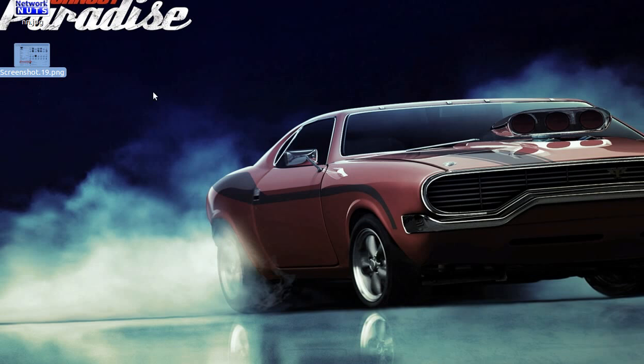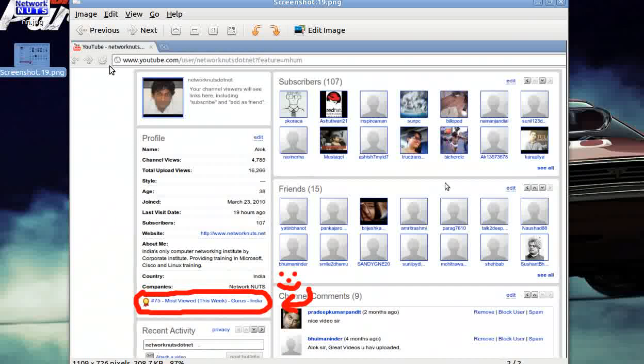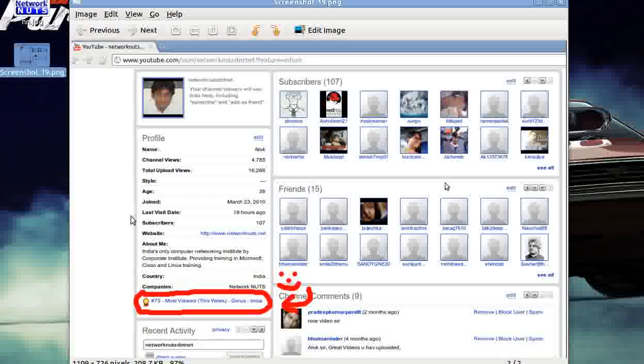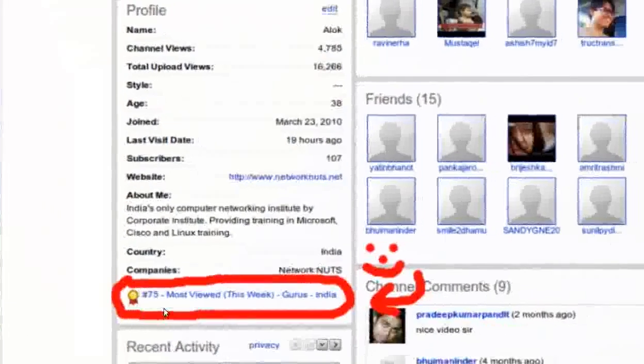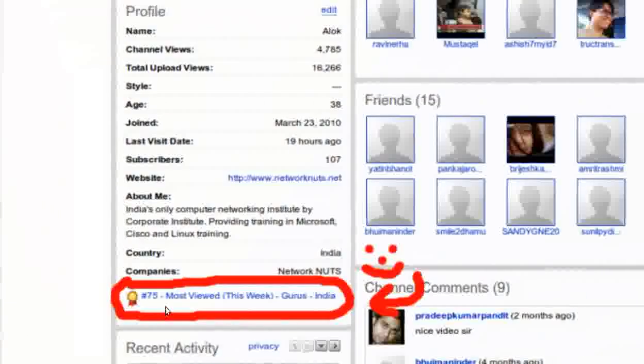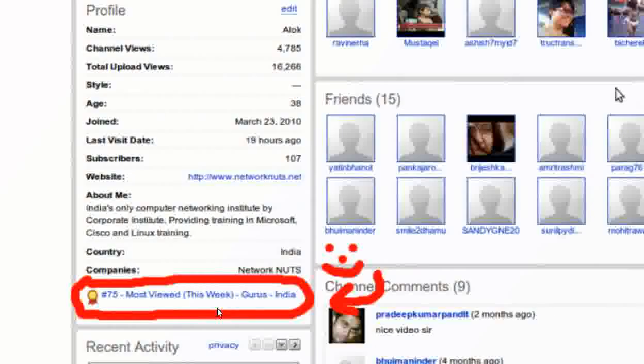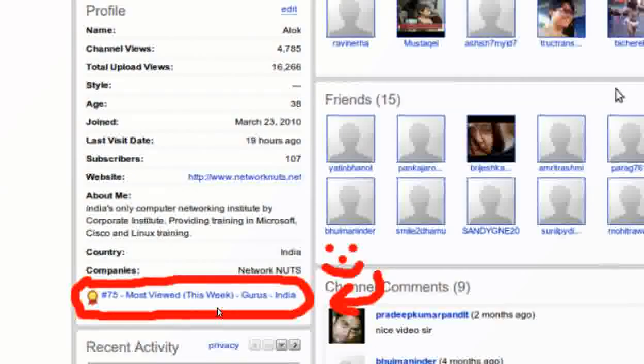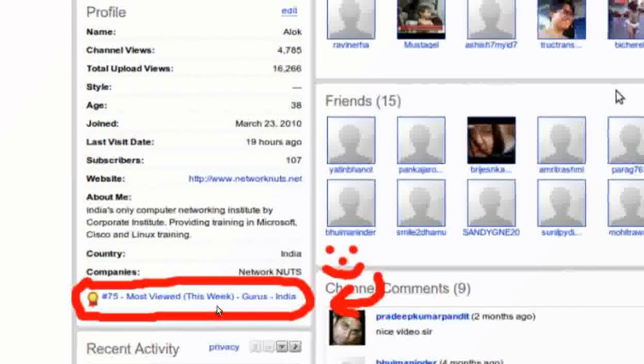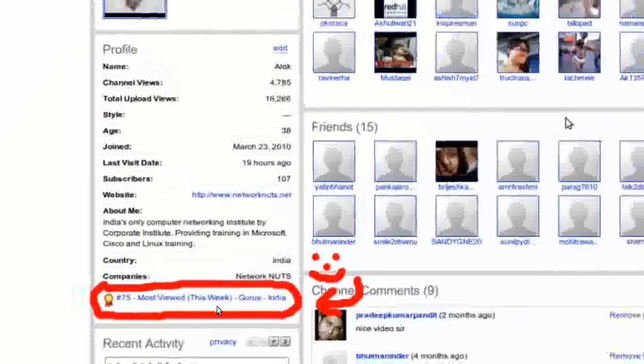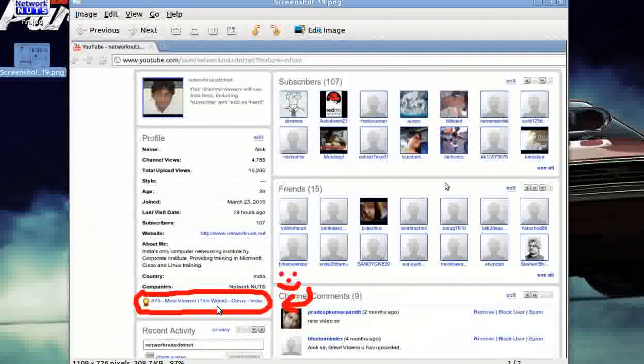One thing is that I'll share that our videos—thanks for all your love and support—are being ranked at number 75 by YouTube as the most viewed videos in India. We are ranked 75 in India as the most viewed channel. So I thank all of you for the support. Thank you very much.